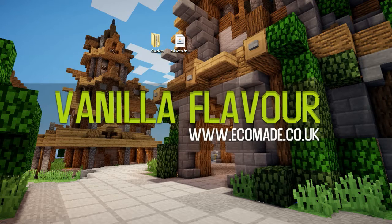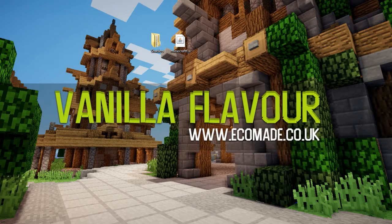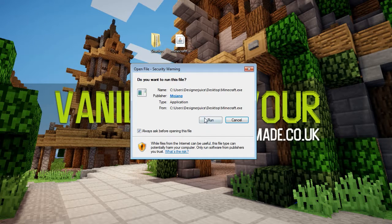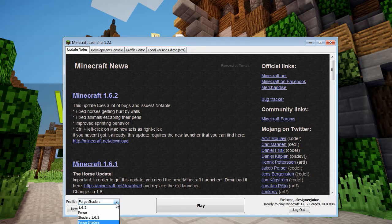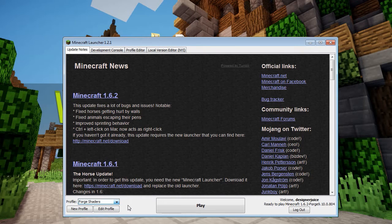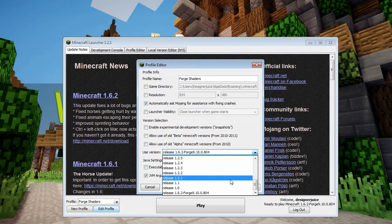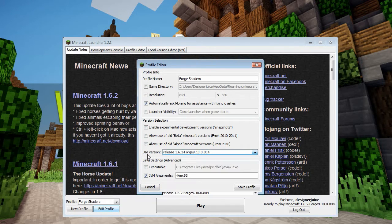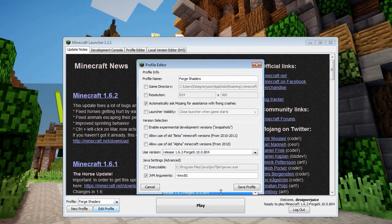After that, launch Minecraft. Let me do that right now — I have Minecraft already open so let's close it and relaunch it. Next, you need to create a new profile. I've already got one called Forge Shaders, but for example if you were making a new profile, you give it a name and then use the Forge version — click on 'use version' and scroll to the bottom to select the Forge version.